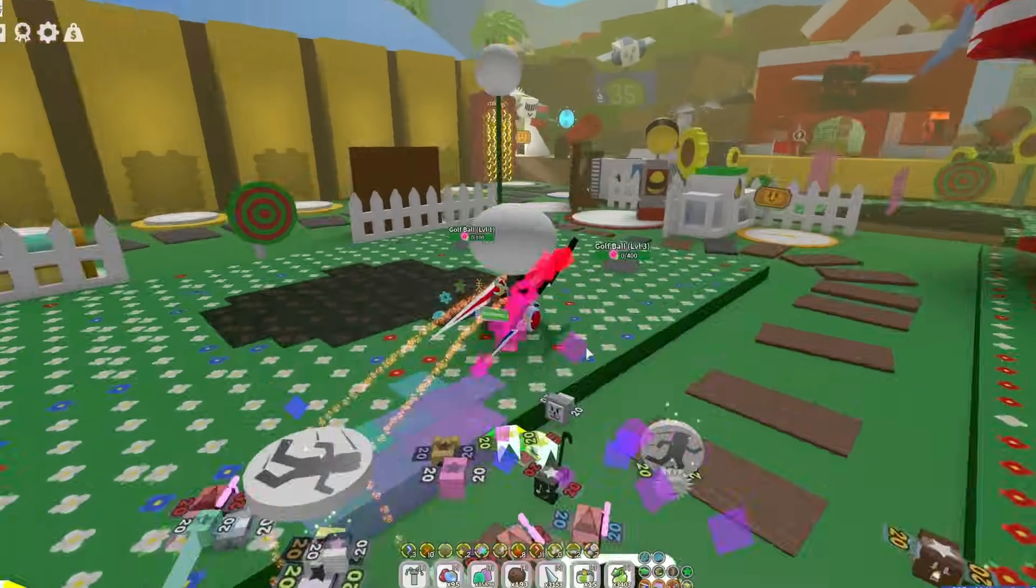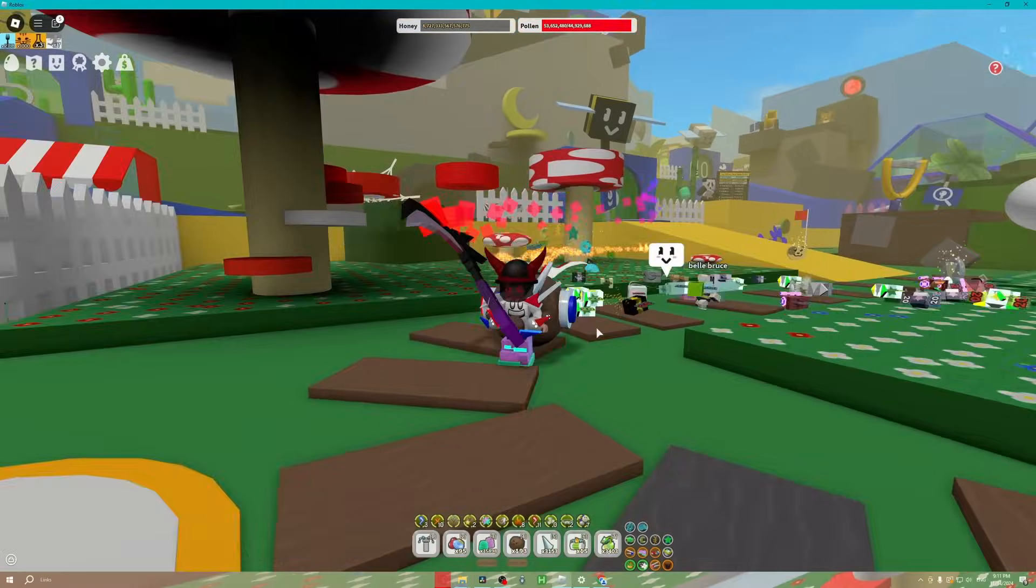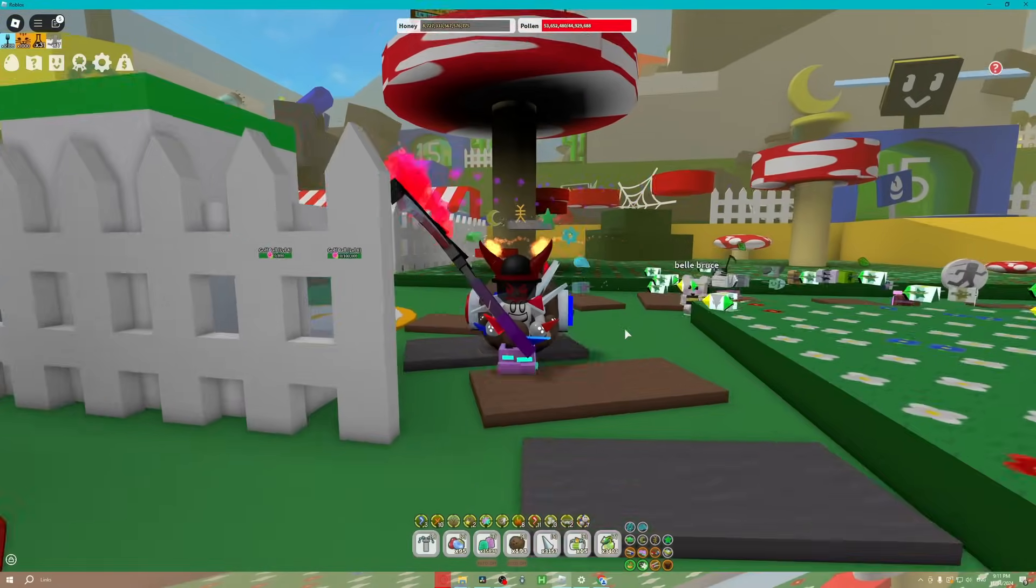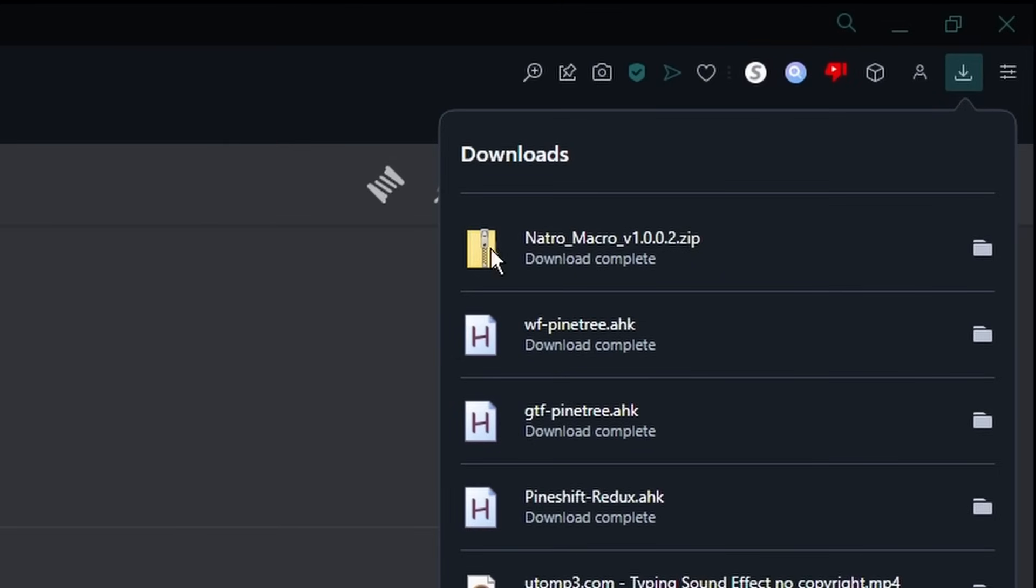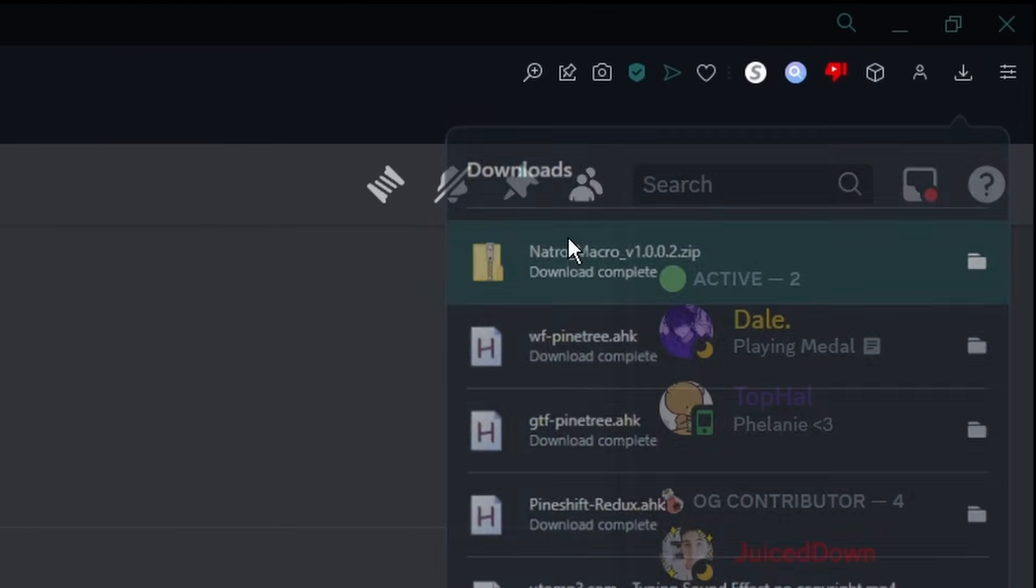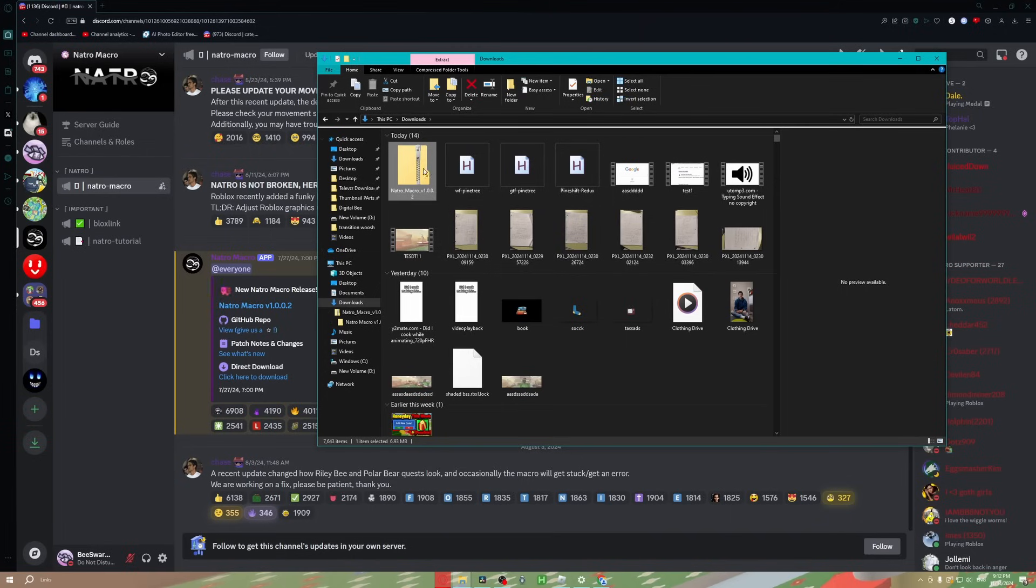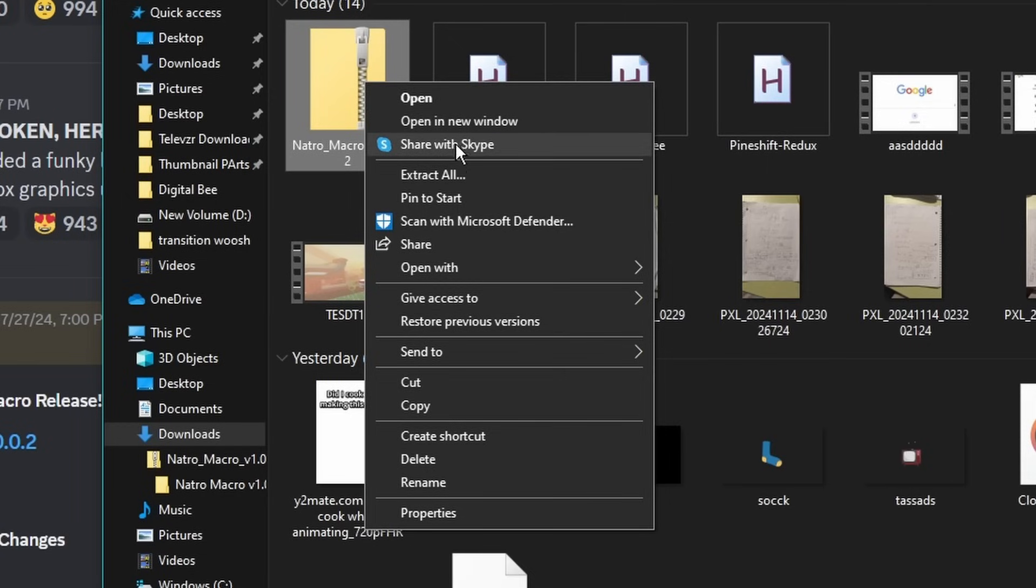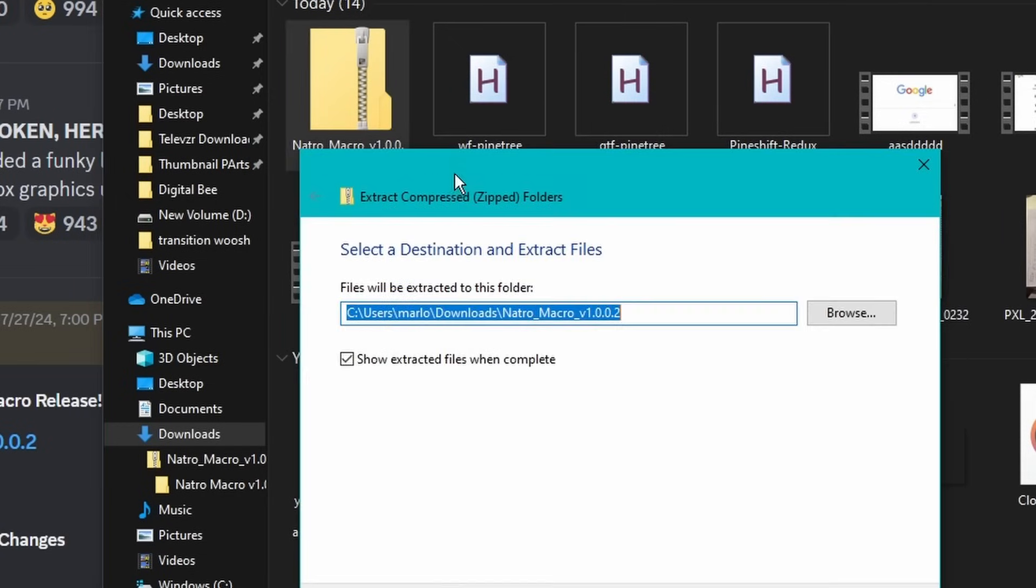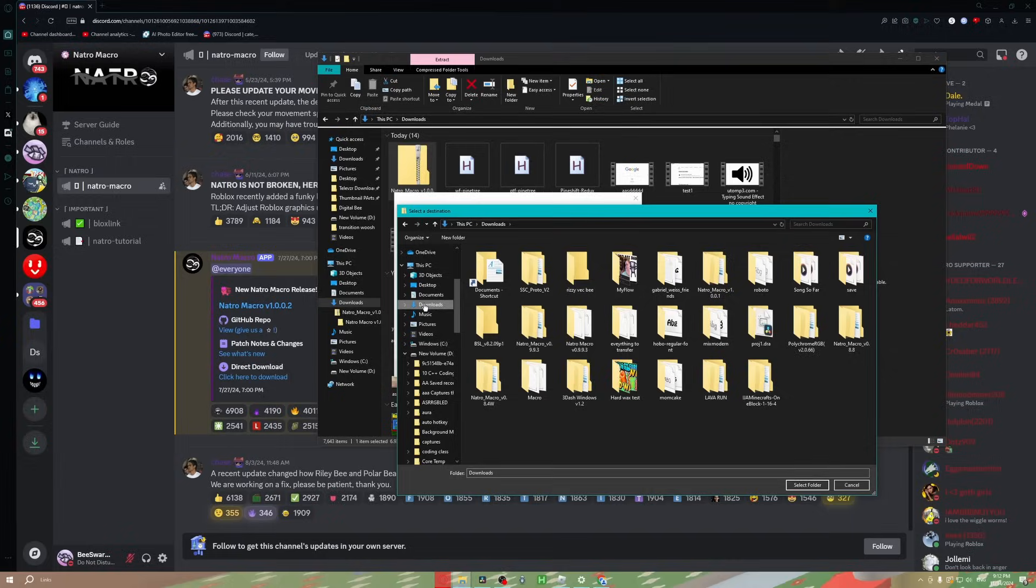For anyone wondering, no, you cannot get banned for using macro. Both the download and the program are completely safe. Onett does allow it. Don't worry, you will not get banned. Once your file finishes downloading, click on it. You'll find it in your downloads folder. Right click on the zip folder and then go down to where it says Extract All.